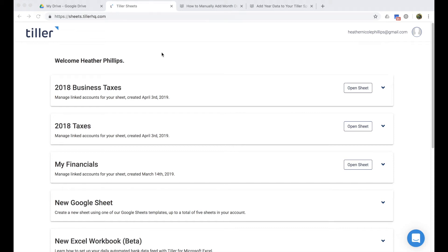Hey everyone, it's Heather with Tiller here, and today we're going to walk through some tips and best practices for using Tiller to organize your financial data for preparing your taxes.